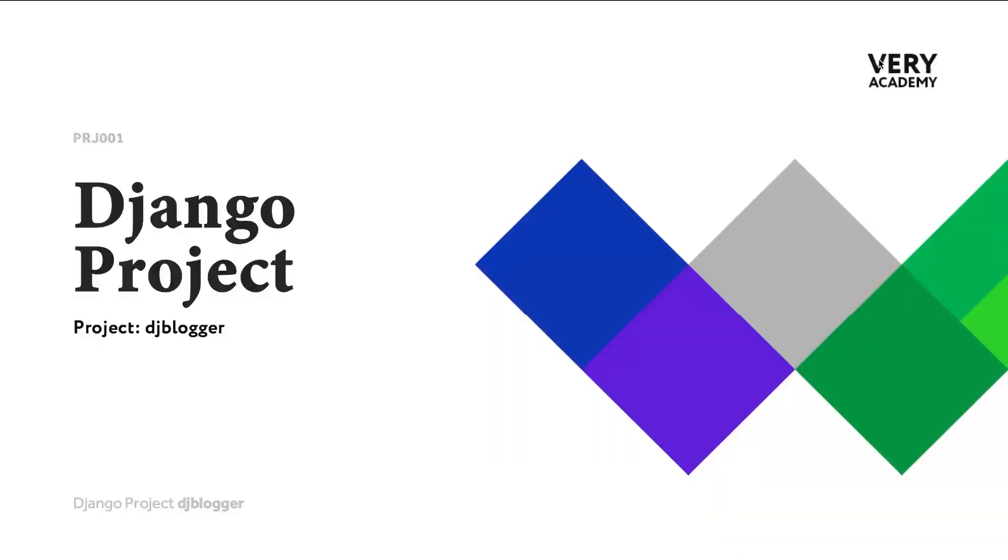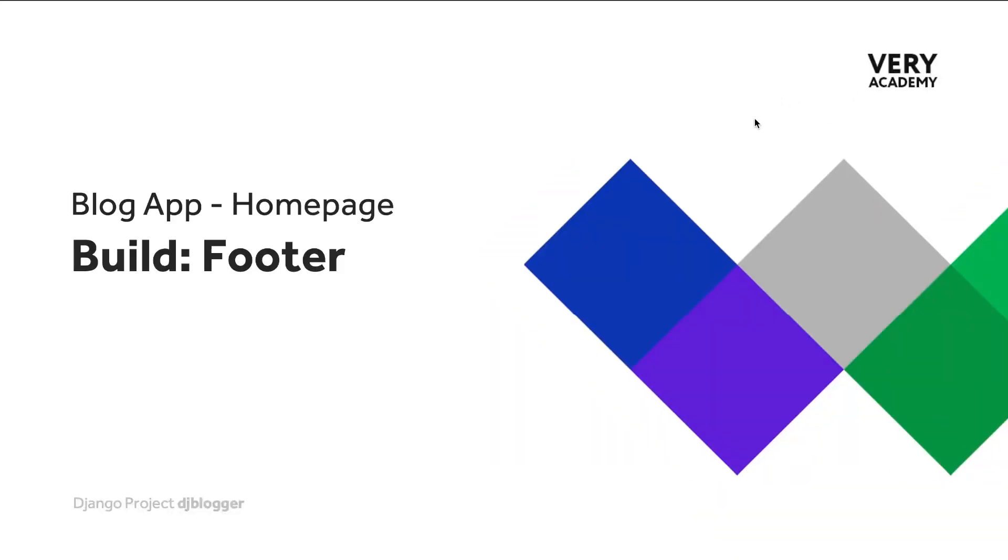So we're just about at the end now building our index or home page. We just have the footer now to build. Now this again is a component which will be utilized on multiple pages. So we want to build this again as a single component that we can reuse throughout our application.